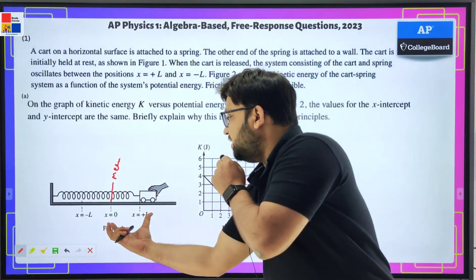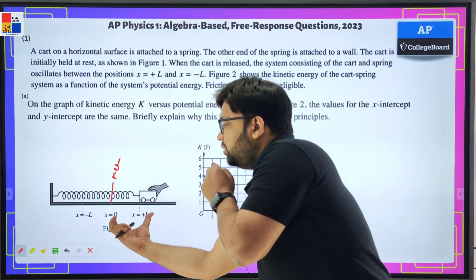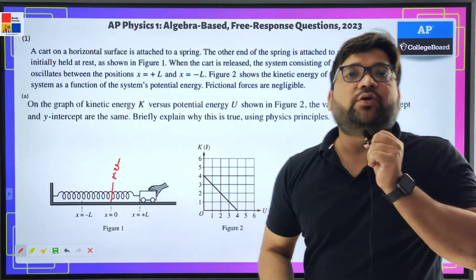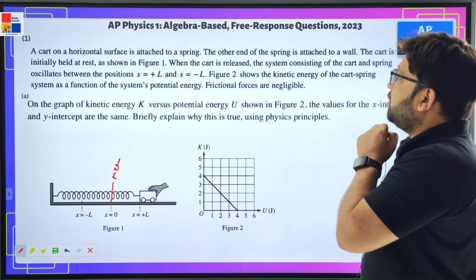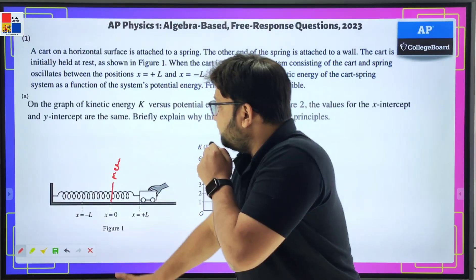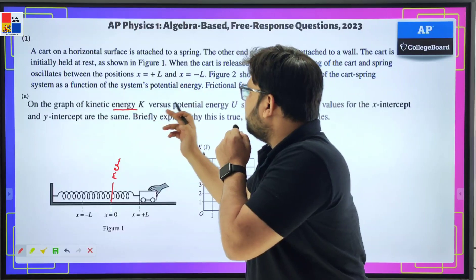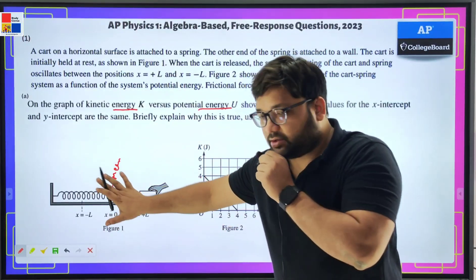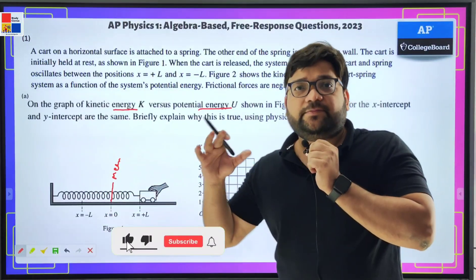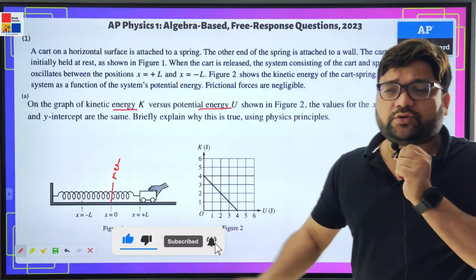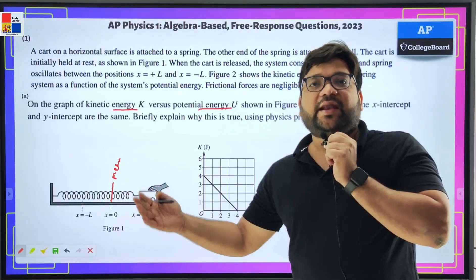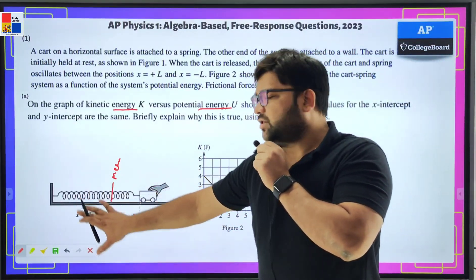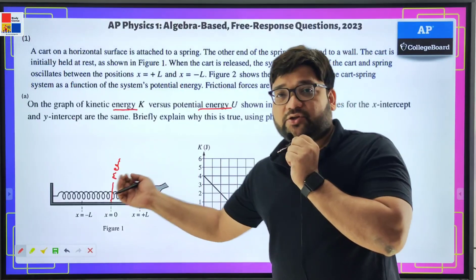From the mean position, it travels a distance L towards the right and L towards the left. That is the amplitude of the SHM, the simple harmonic motion. The graph of kinetic energy versus potential energy is shown in this figure. For the system, the kinetic energy belongs to the block, which is moving and has some mass, and the potential energy belongs to the spring due to its elongation or compression.